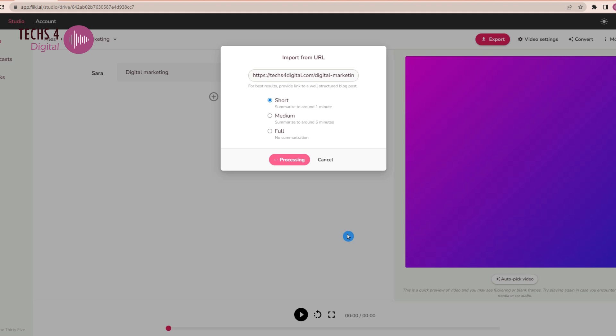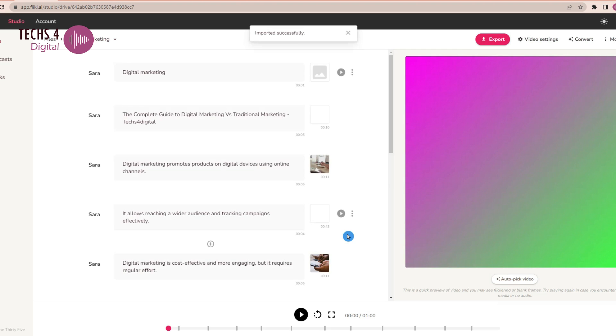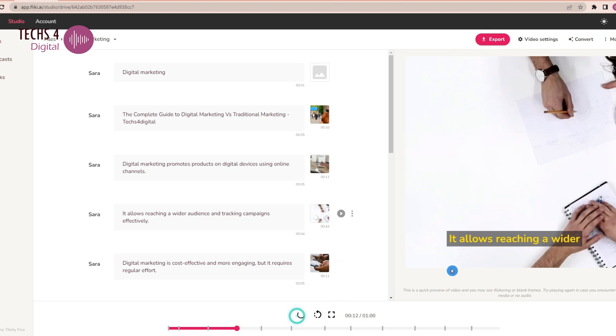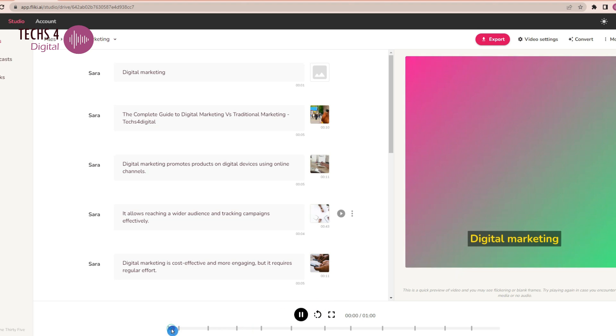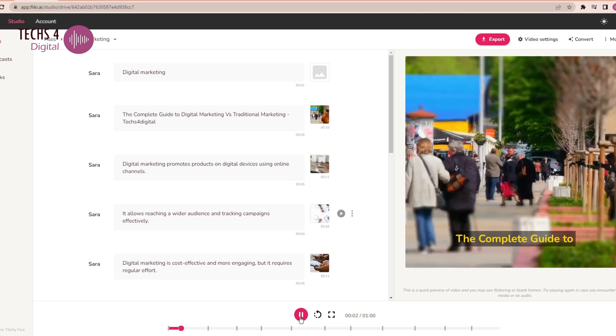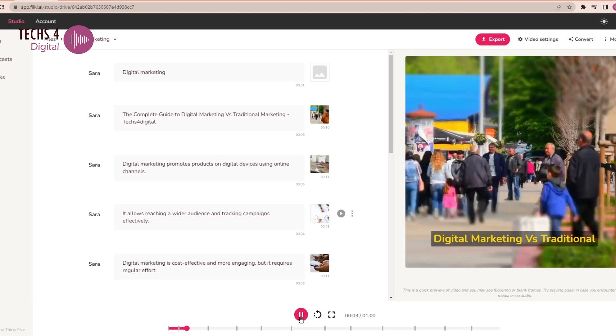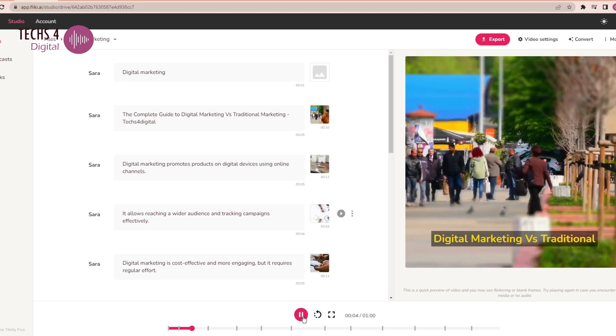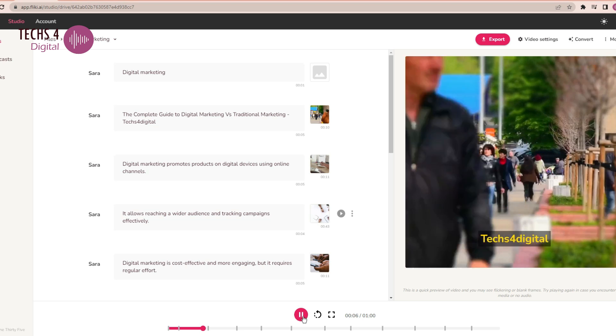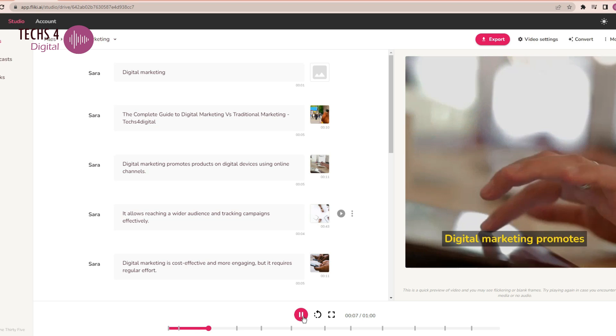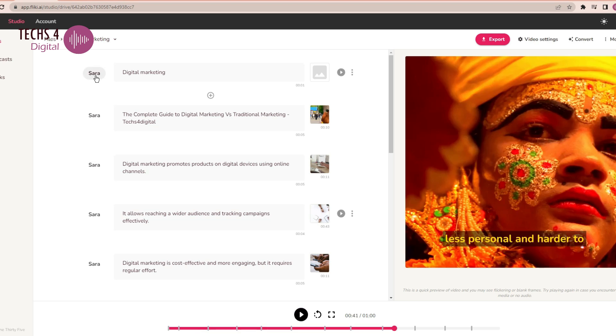After a while, we can see that Flicky AI has generated a video from the URL of a blog post. Let's play it. It allows reaching a wider audience and track marketing. Digital marketing. The complete guide to digital marketing versus traditional marketing. Text for digital.